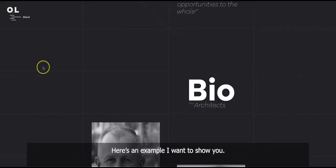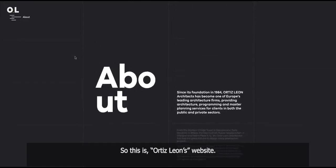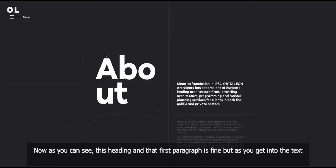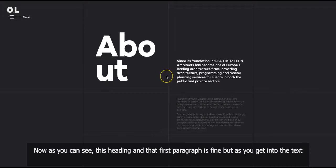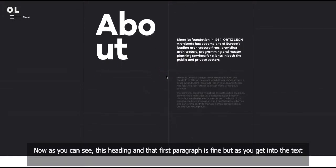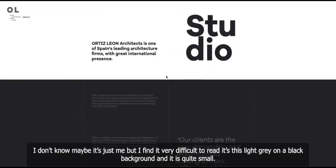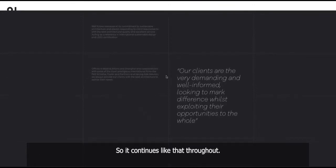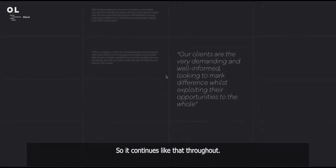Here's an example I want to show you. So this is Ortiz Leon's website. Now as you can see, this heading and that first paragraph is fine, but as you get into the text, maybe it's just me, but I find it very difficult to read. It's this light gray on a black background and it is quite small. So it continues like that throughout.